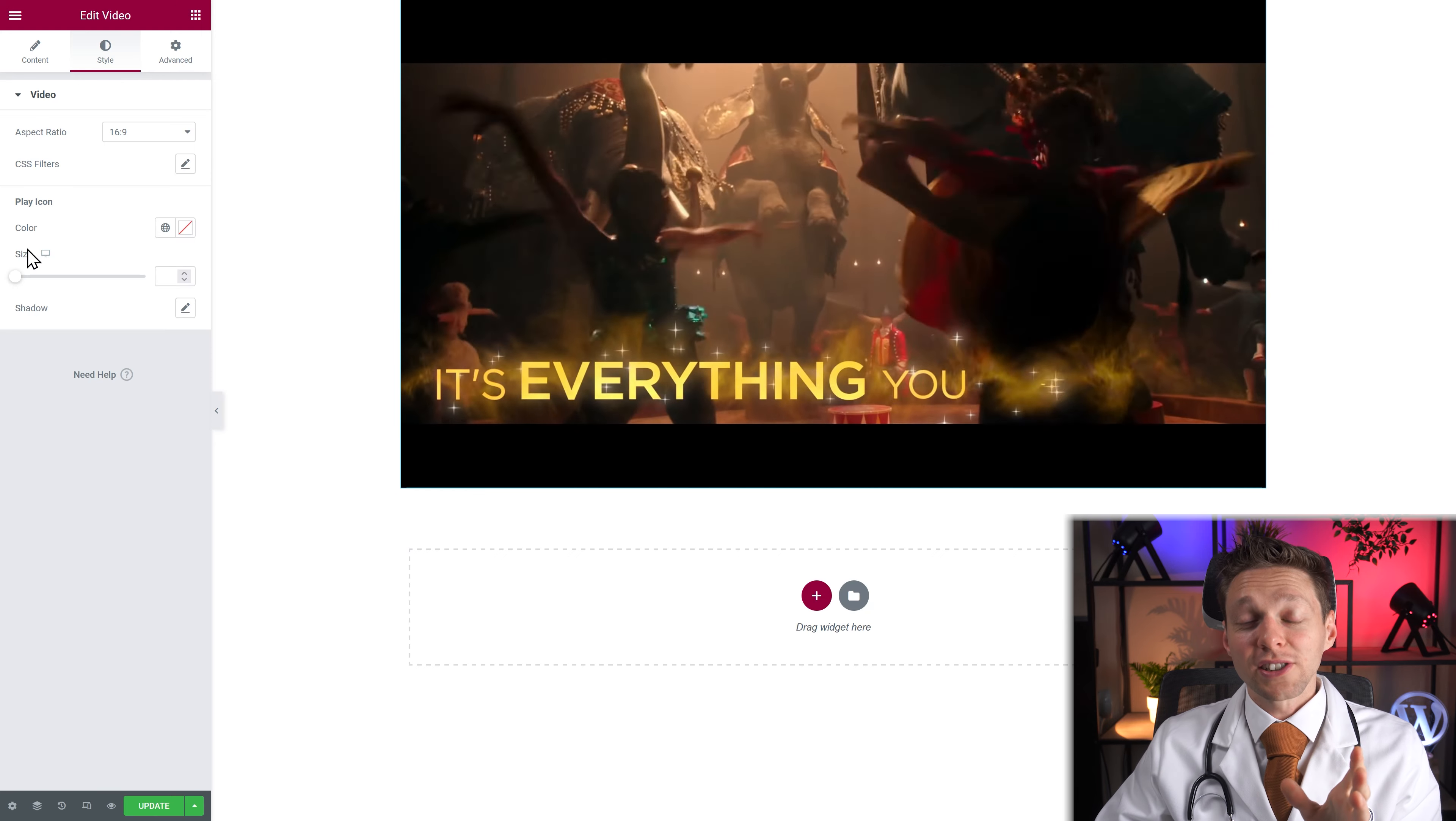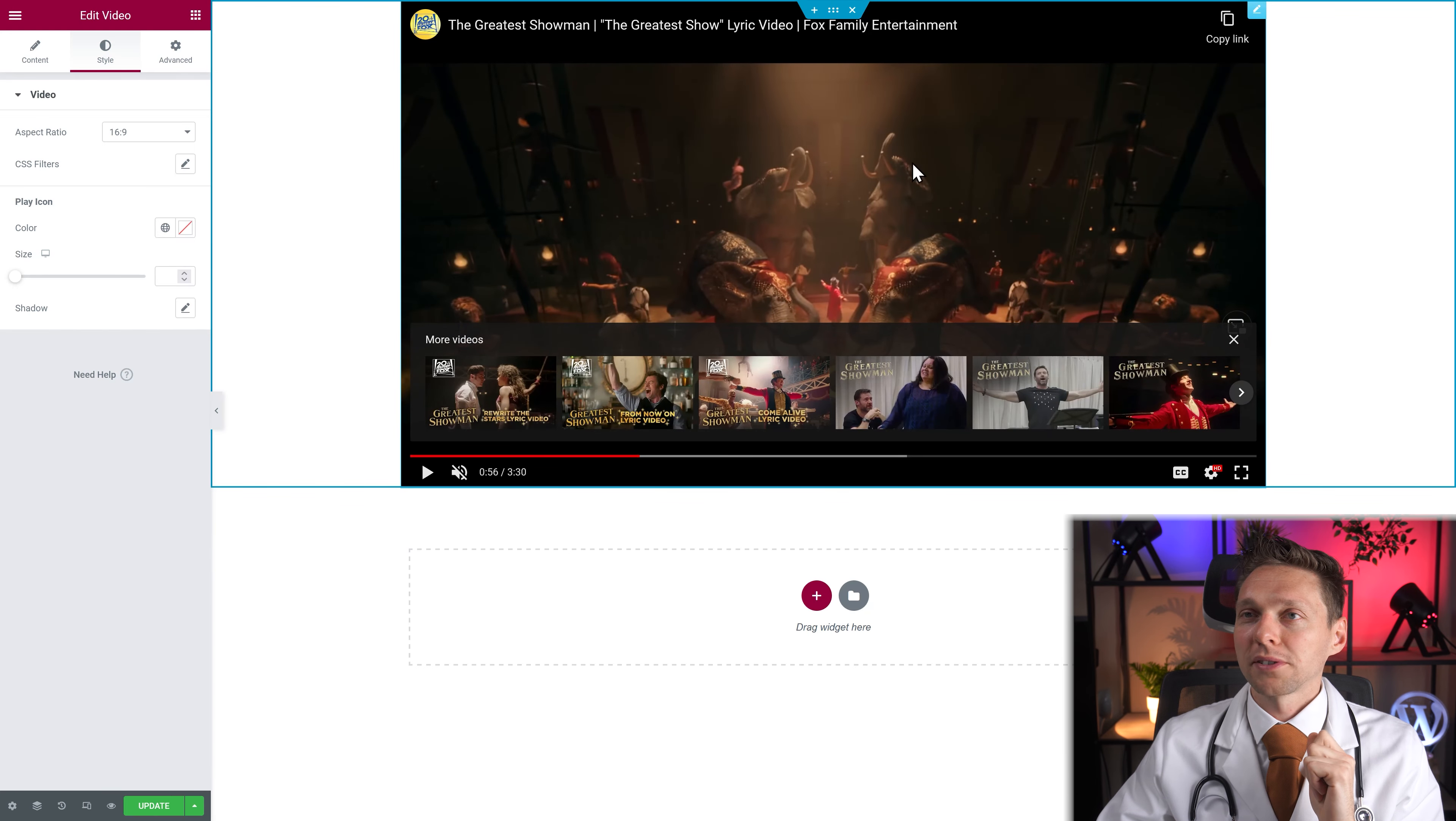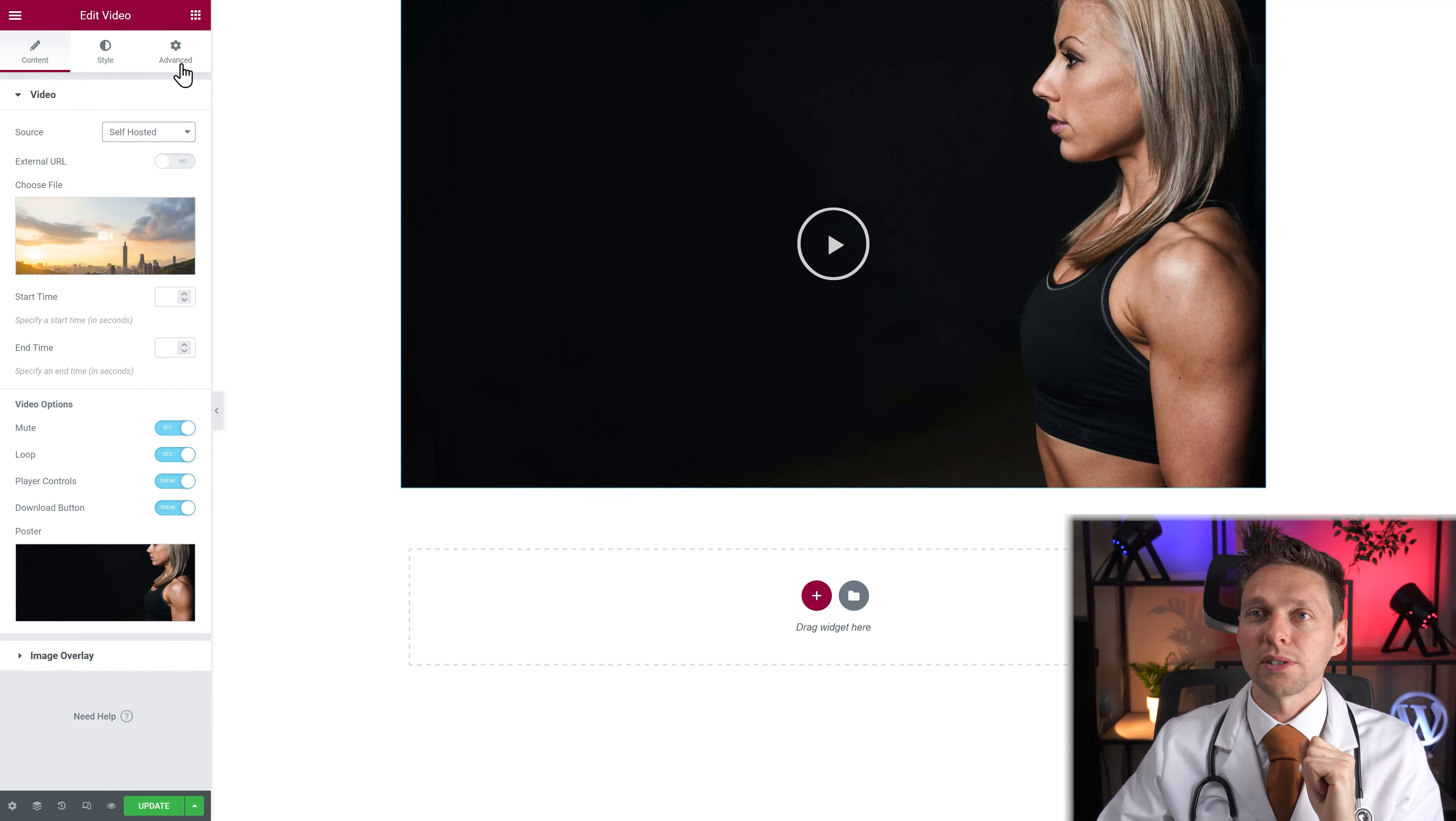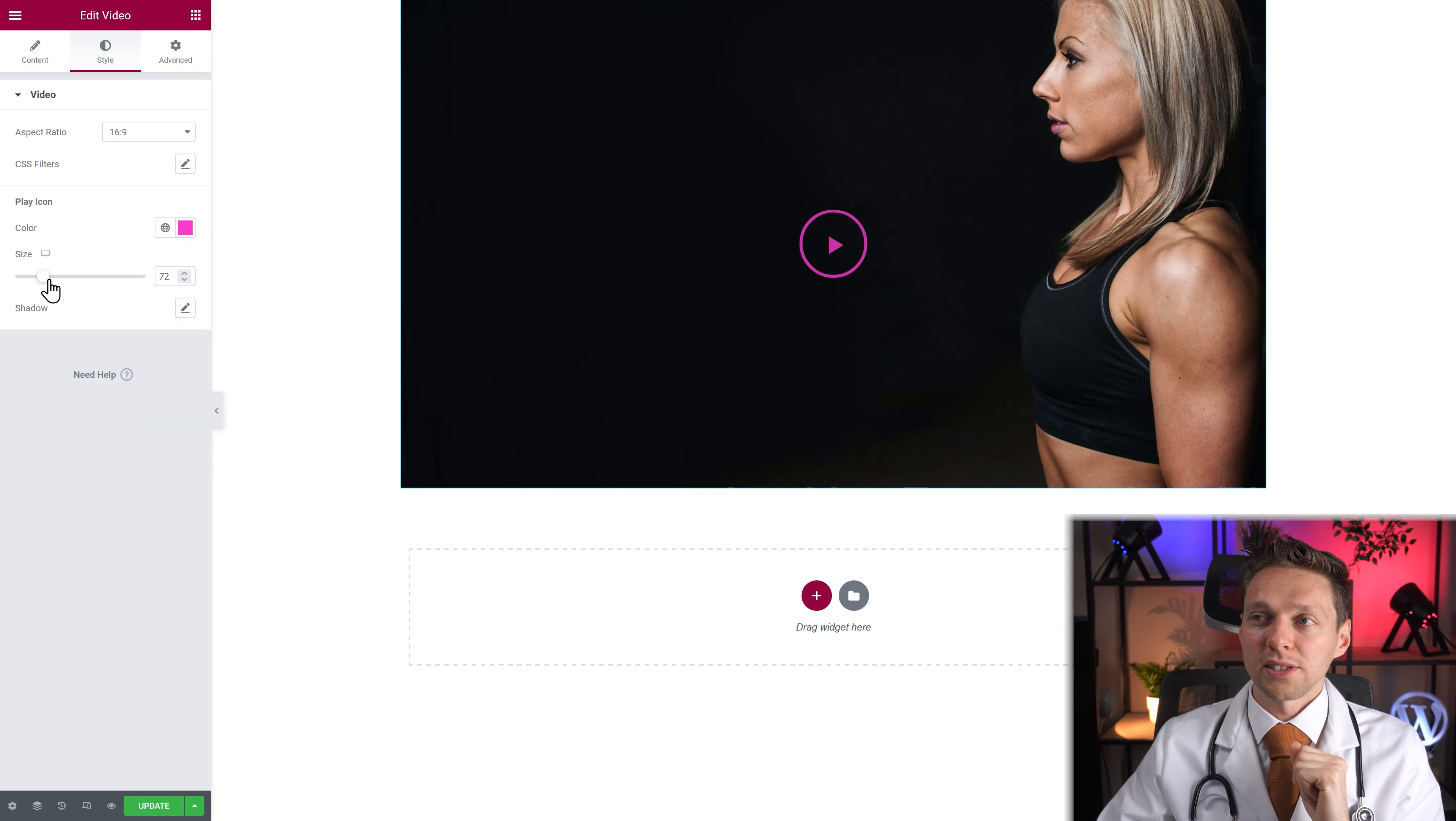And then you can change the play icon. Of course. Let me change. Let me stop this. Let's go to our self-hosted image. The color of course. Change it to a different color. You can change the size of this thing to make it really big.